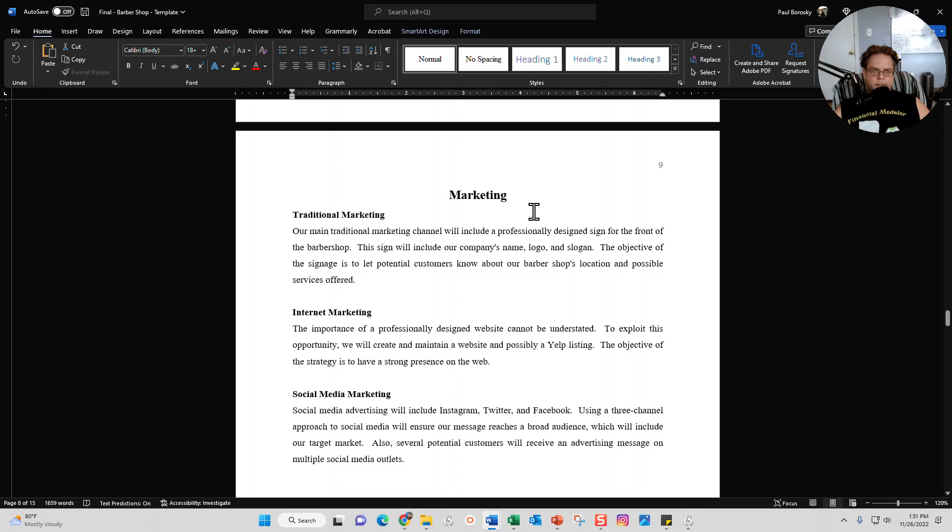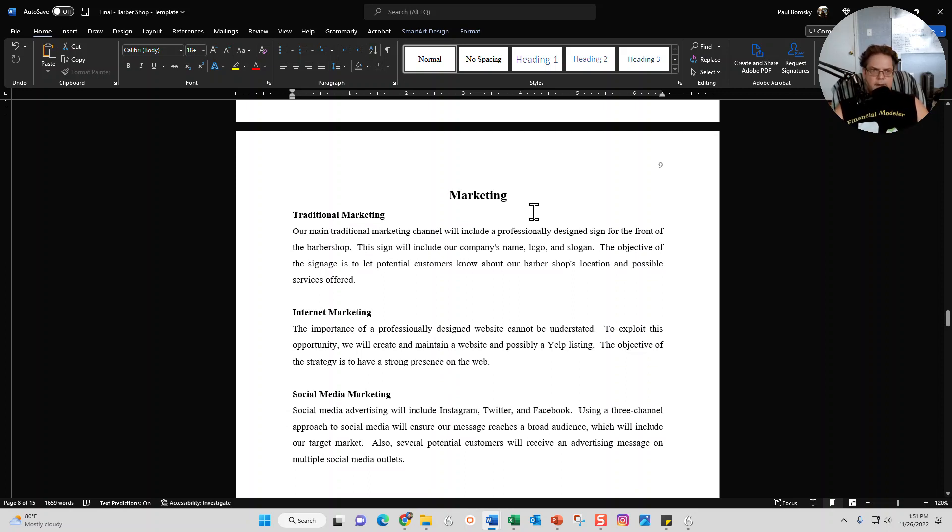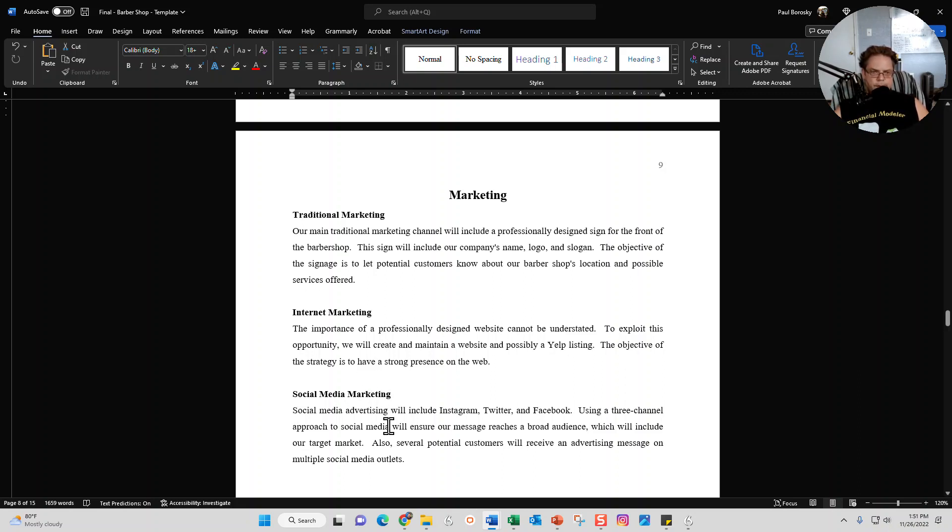Next section is going to be the marketing section. For most of my barbershop business plan clients, typically they advertise using traditional methods, internet methods, and social media methods. So I've given you all a good start for each one of those methods here. You can keep it as is or you can go ahead and customize it and make it your own.